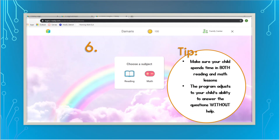Once you log in with that picture code, you're going to see a screen where it says choose a subject — reading or math. You can actually access both the reading lessons and the math lessons with just the one login card. The username and password are all the same. Make sure that your child is spending time in both reading and math. I sent out a note saying about 20 to 25 minutes.